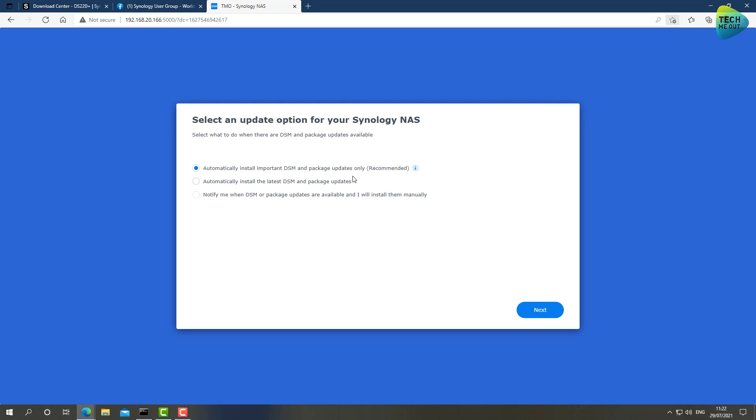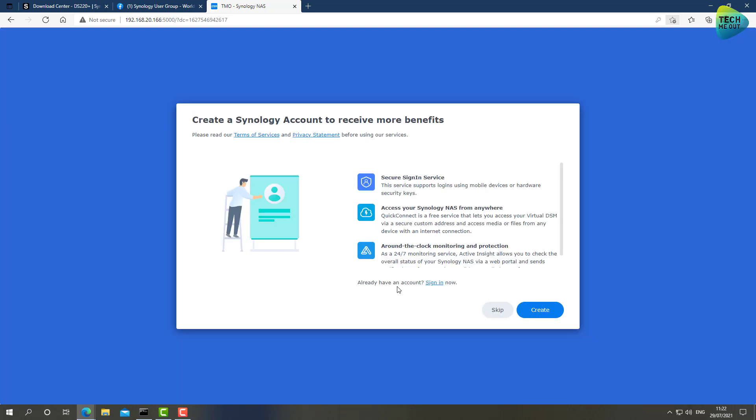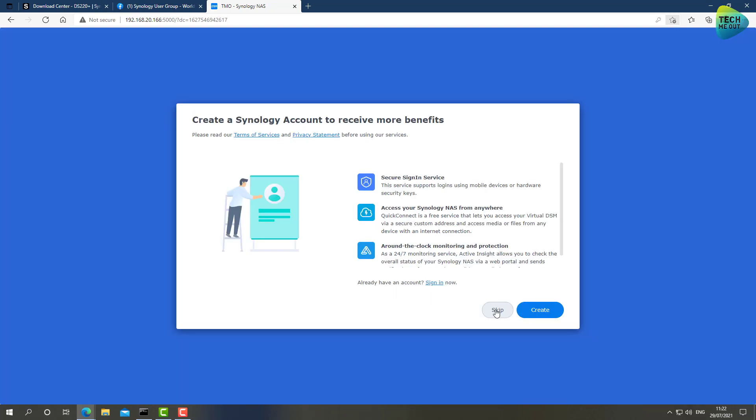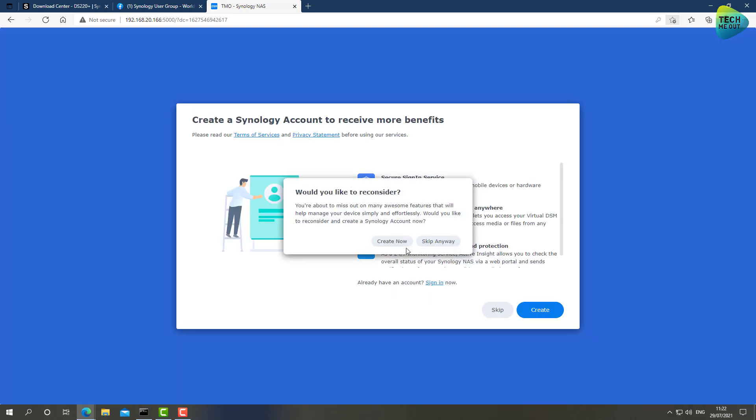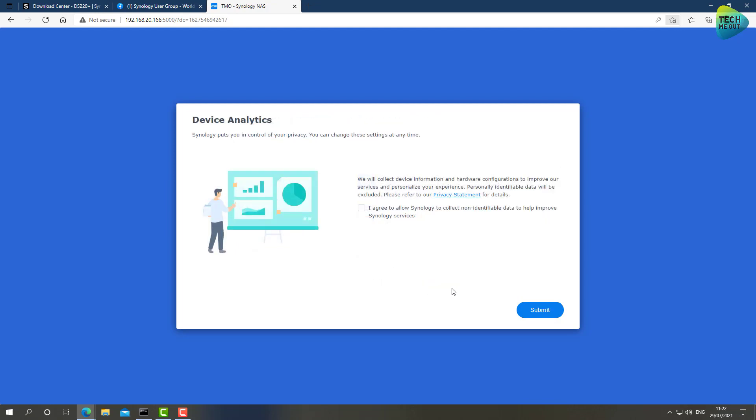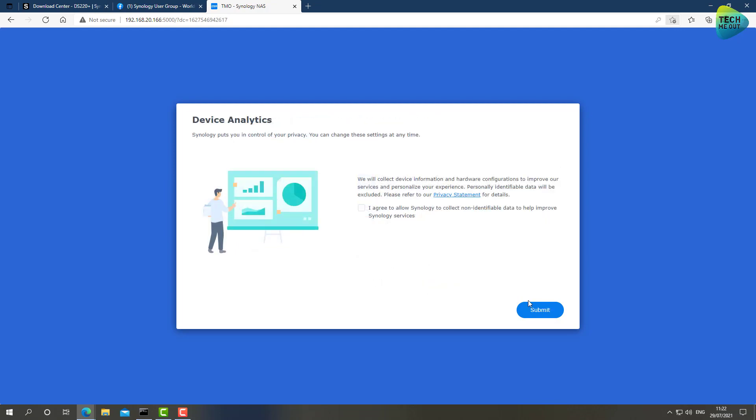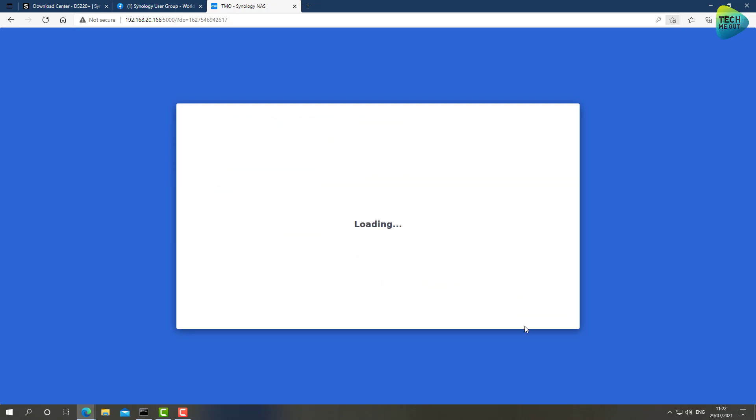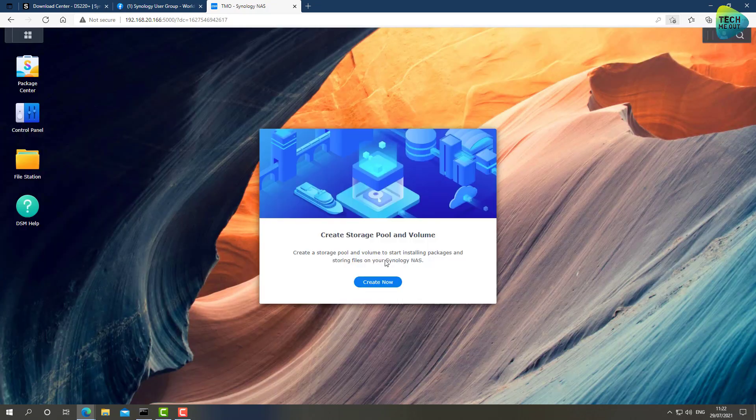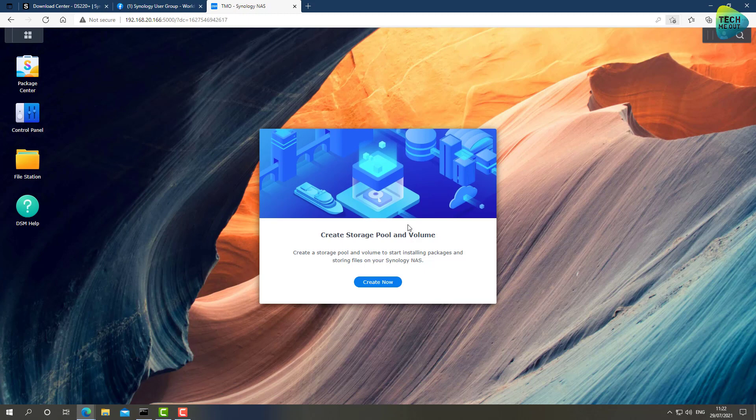I'm going to automatically update it, that's fine. I'm going to skip on everything for now. And here we have the DSM version 7 desktop.